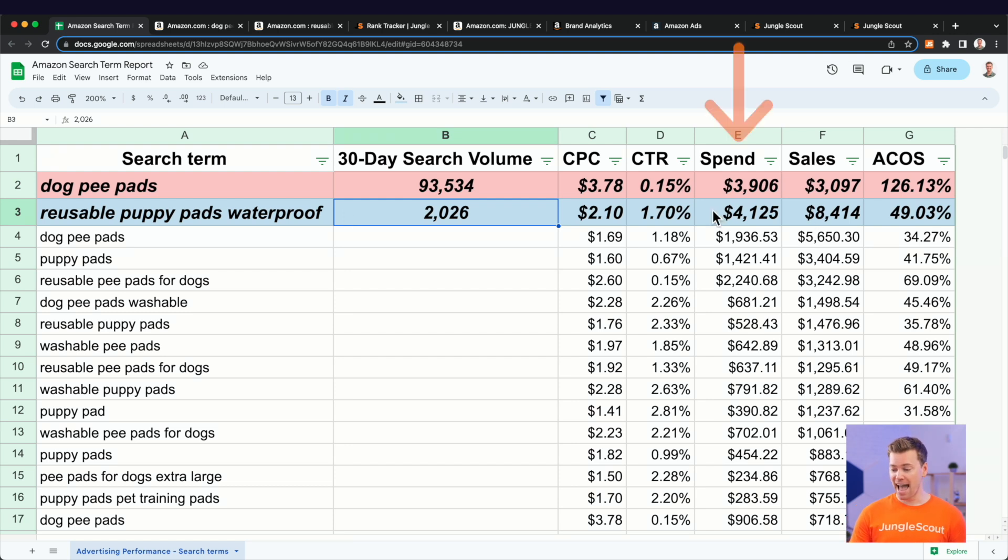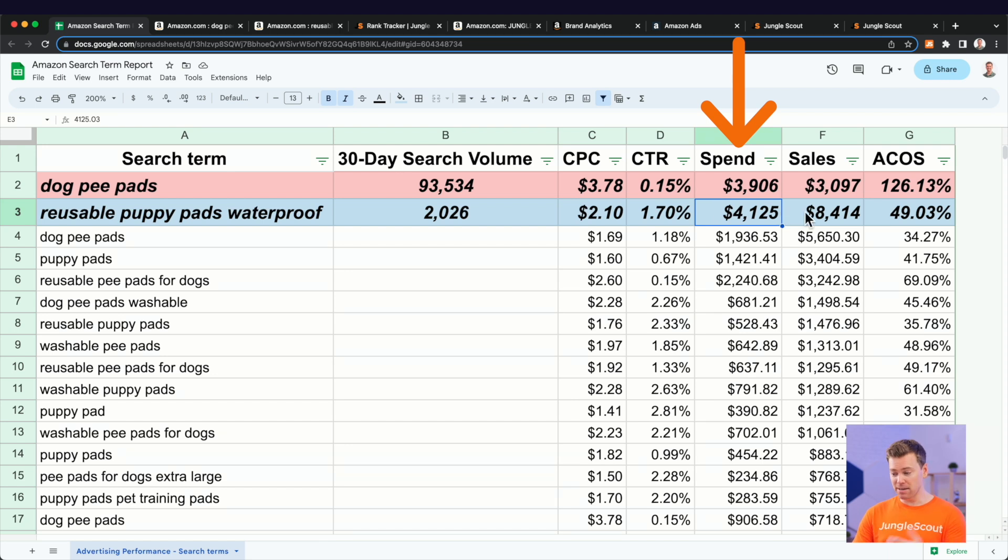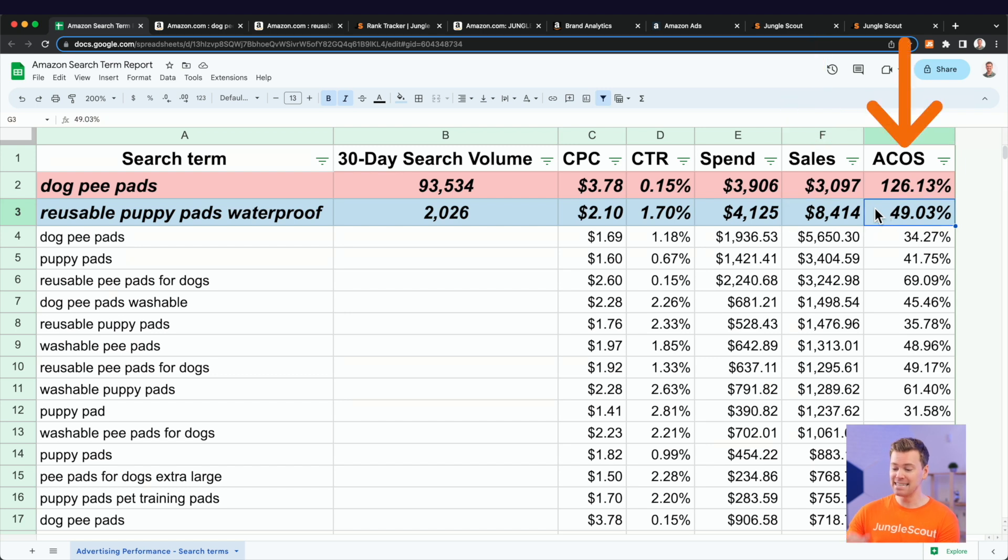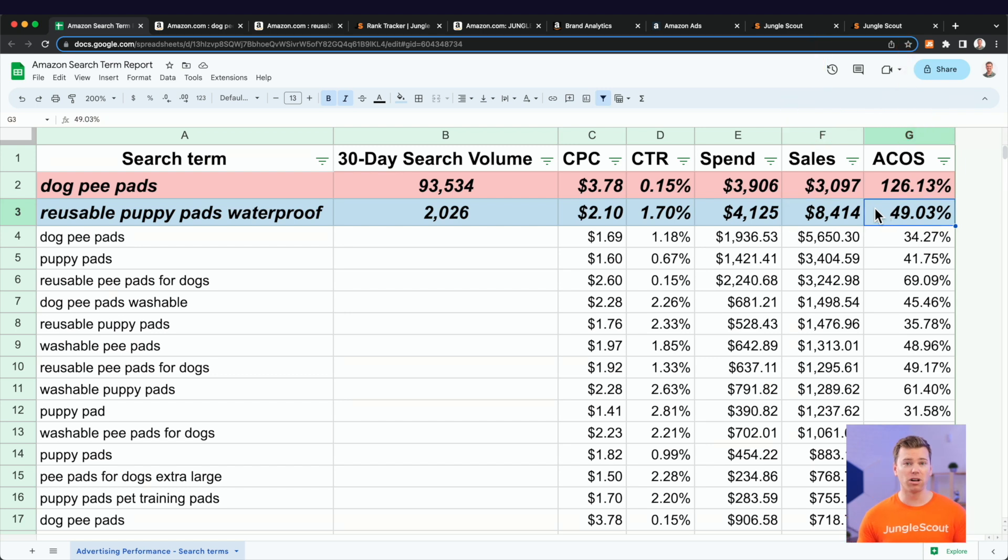what I wanted to show here is the importance of finding more long tail keywords just like this. Because as you can see from the spend, we basically spent the same amount of money on both these keywords. However,